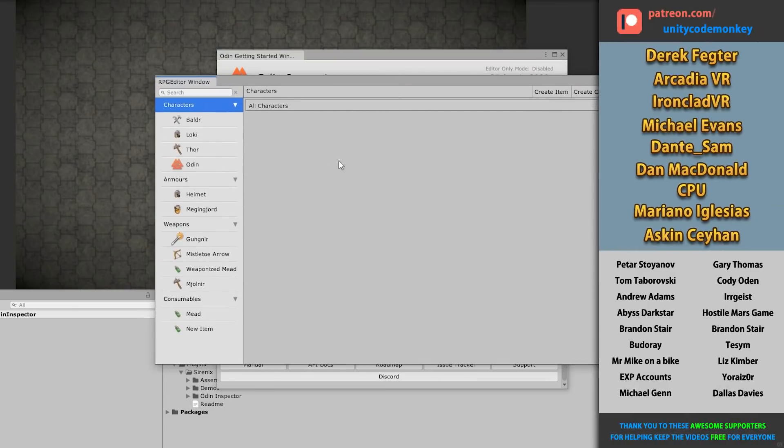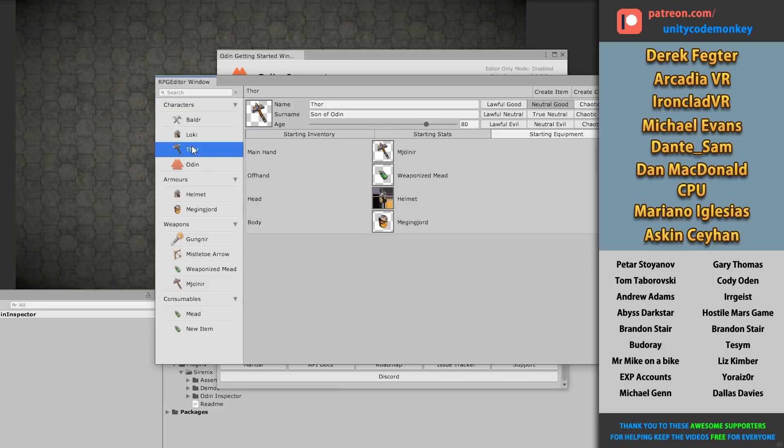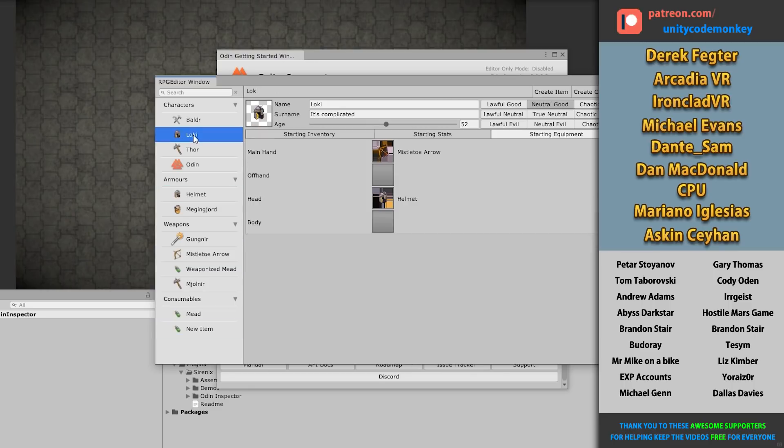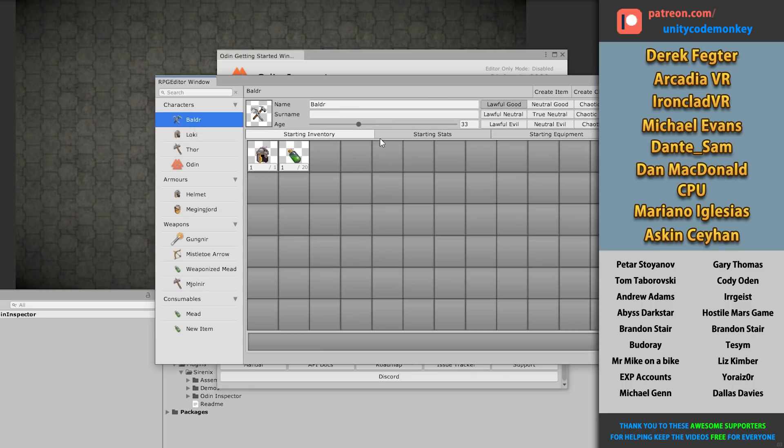And as the name implies, this is a sample for an RPG game. So by selecting any of these objects, you can see all of the things that you can easily create with Odin.